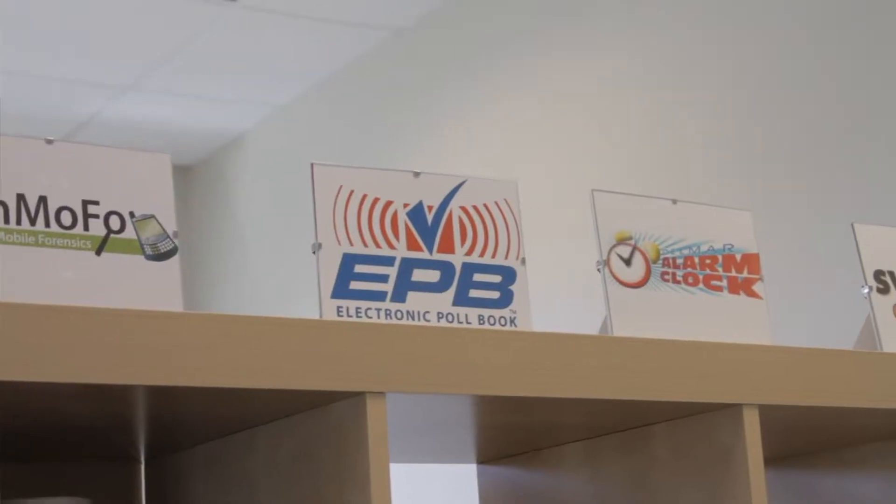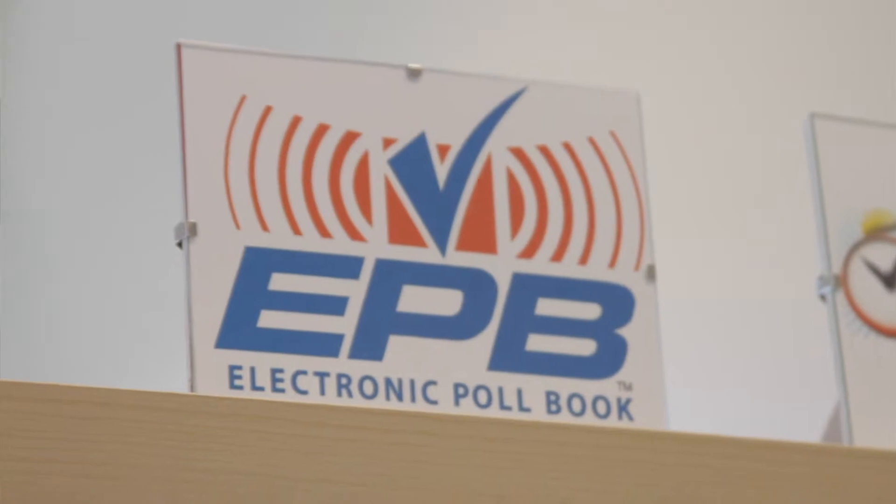It serves as the gatekeeper. It's a real-time validation of the voters' eligibility to vote.